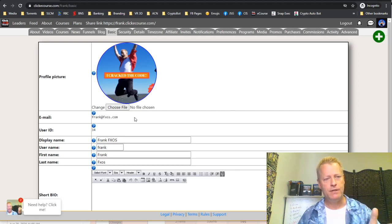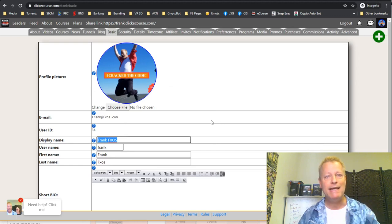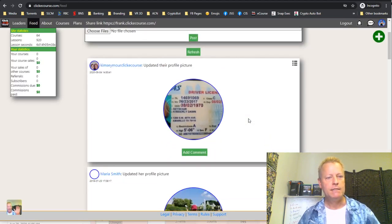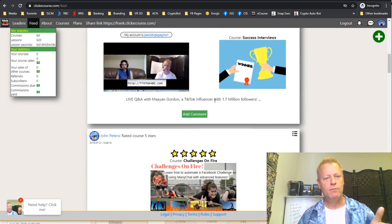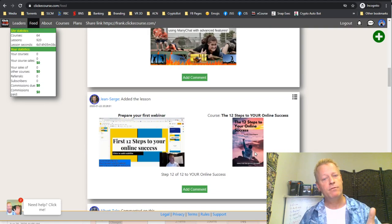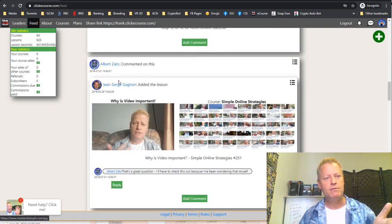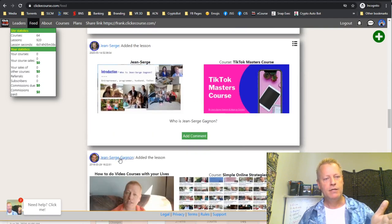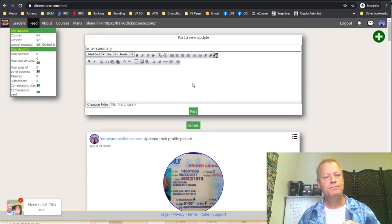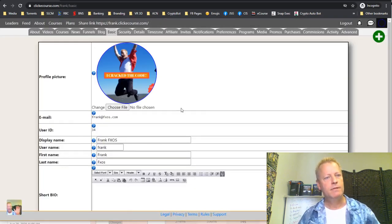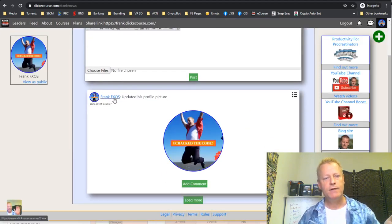The next thing you want to do is set your display name. The display name is what shows up everywhere — in the feed, for example, you can see names like Albert Zalo and Jean-Serge. Whatever you set as your display name is what will show up. Right now this account shows 'Frank Fxos' in the news feed.